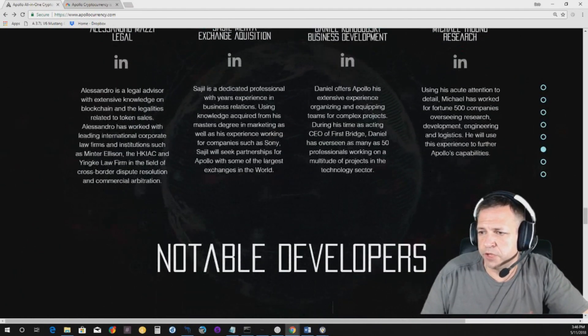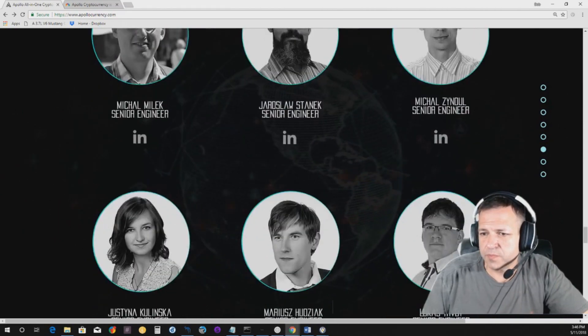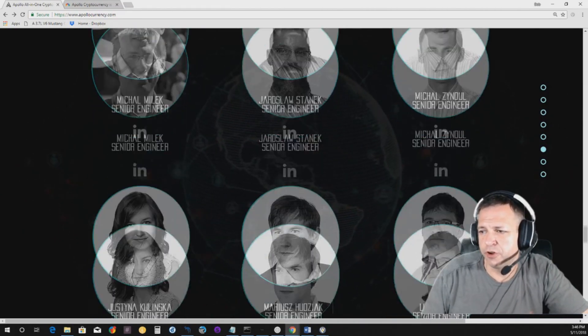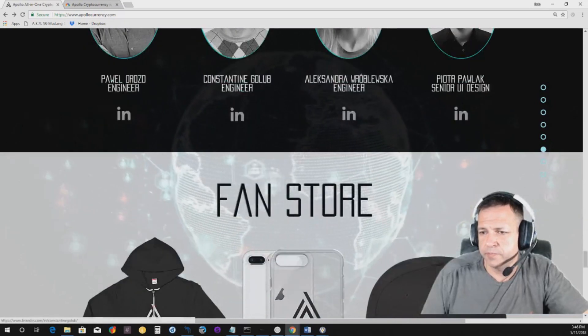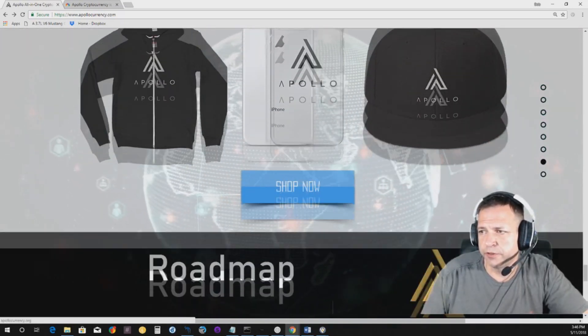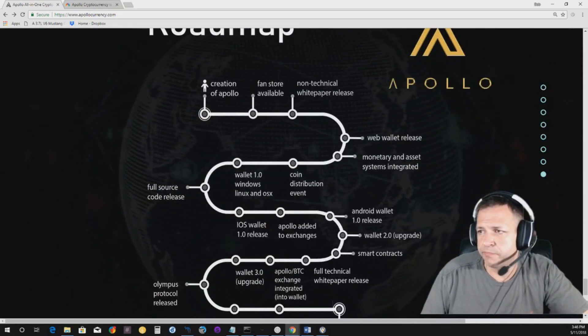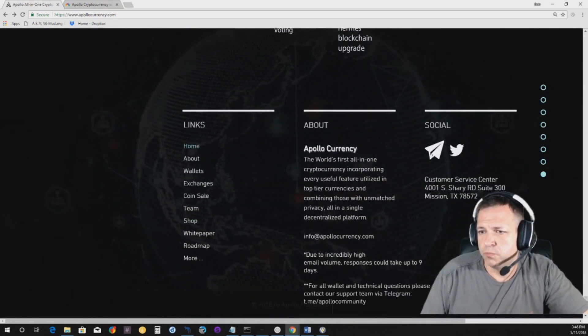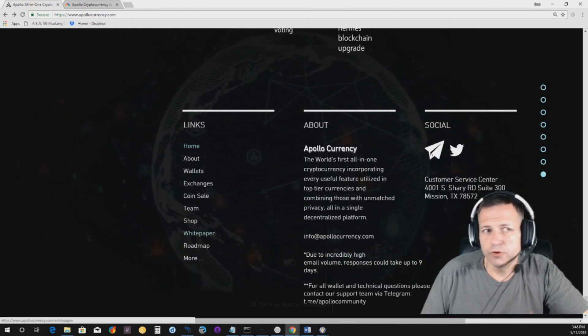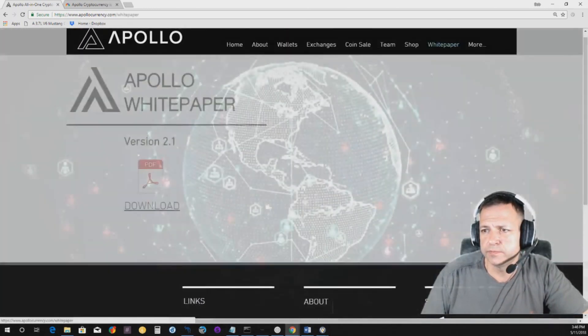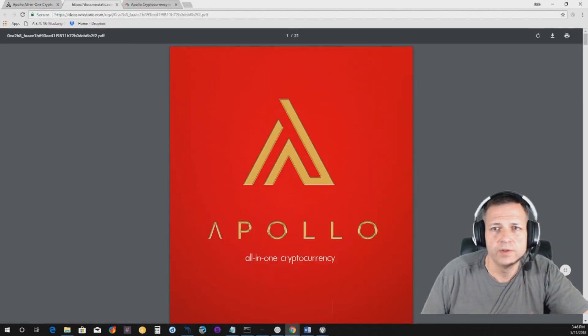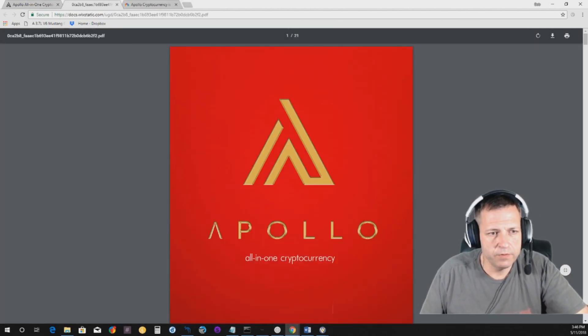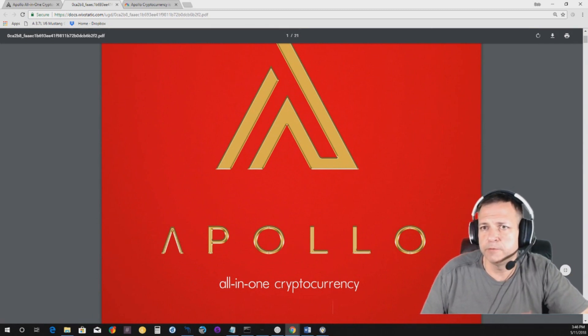And, you know, like anything, everybody's talents have, you know, varied. So, at any rate, very big team. They have a fan store where you can get some gear there if you'd like. Roadmap on the webpage. You know, also go to the white paper here. And we will download that. And I'll even try to zoom it in so you guys can see it a bit better.